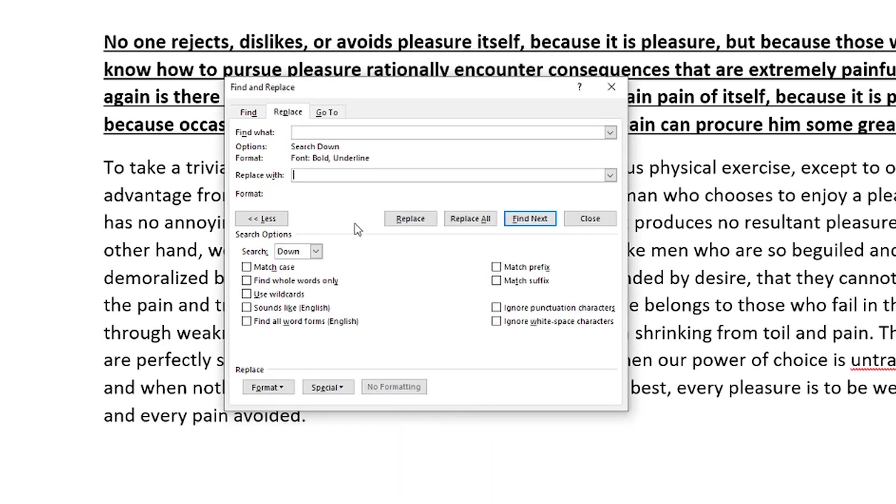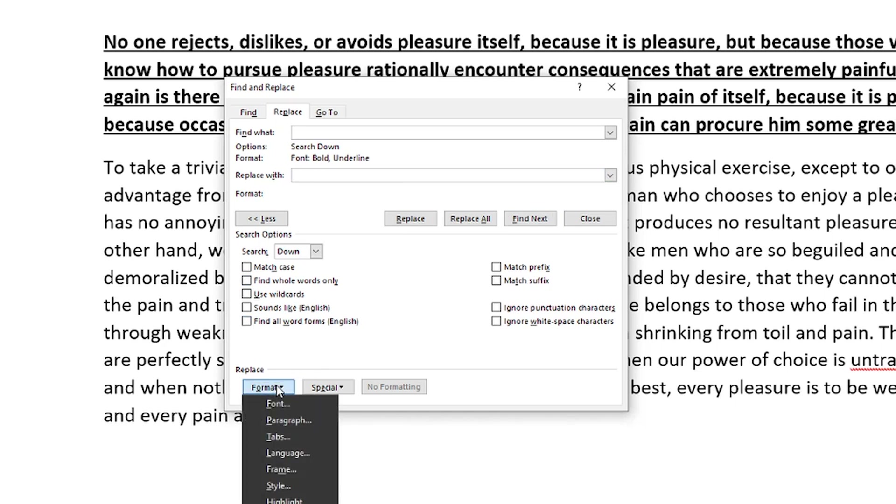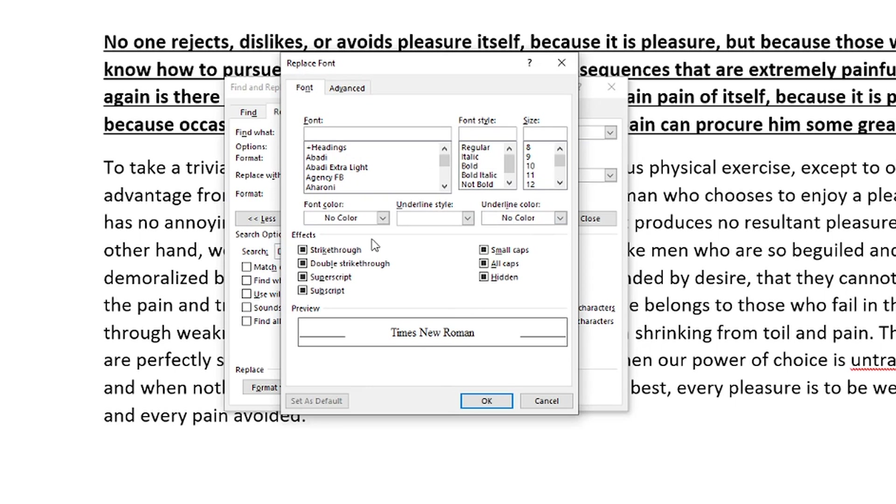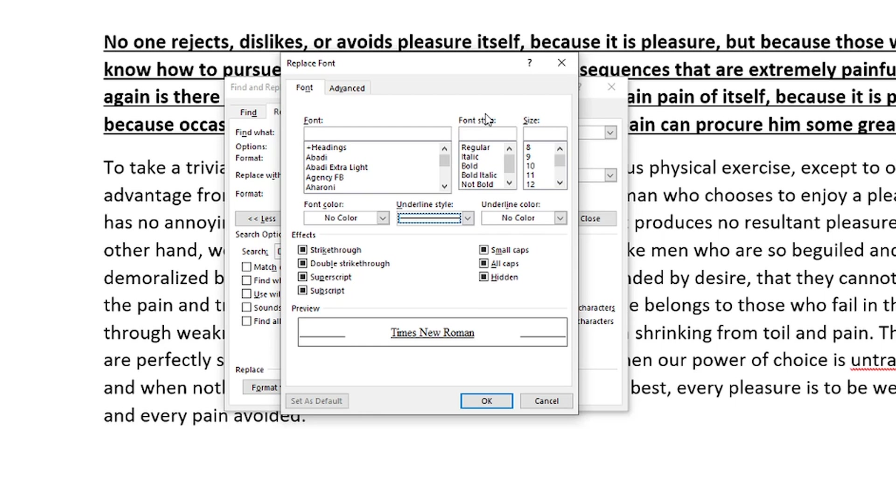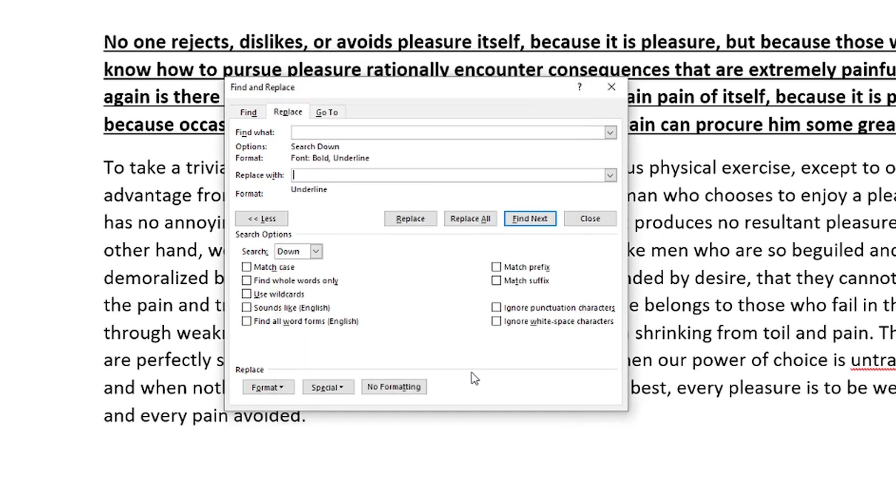And then what we would do is under the replace with, we would go and select our cursor there and then go to format, go to font once more. And then what we're going to want to do is we would go ahead and remove the bold. So we would go ahead and select the underline here and we would remove the bold and click okay.